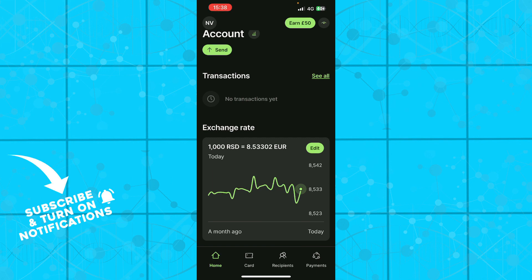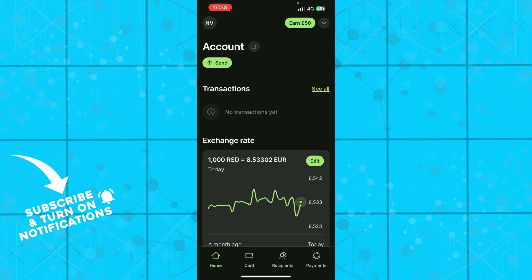Now guys that we got that out of the way, let's see what we actually have in front of us. Well here we have the Wise application as you can see, where we have different kinds of options. Here we have the home button screen where you can send money, you can see transactions.